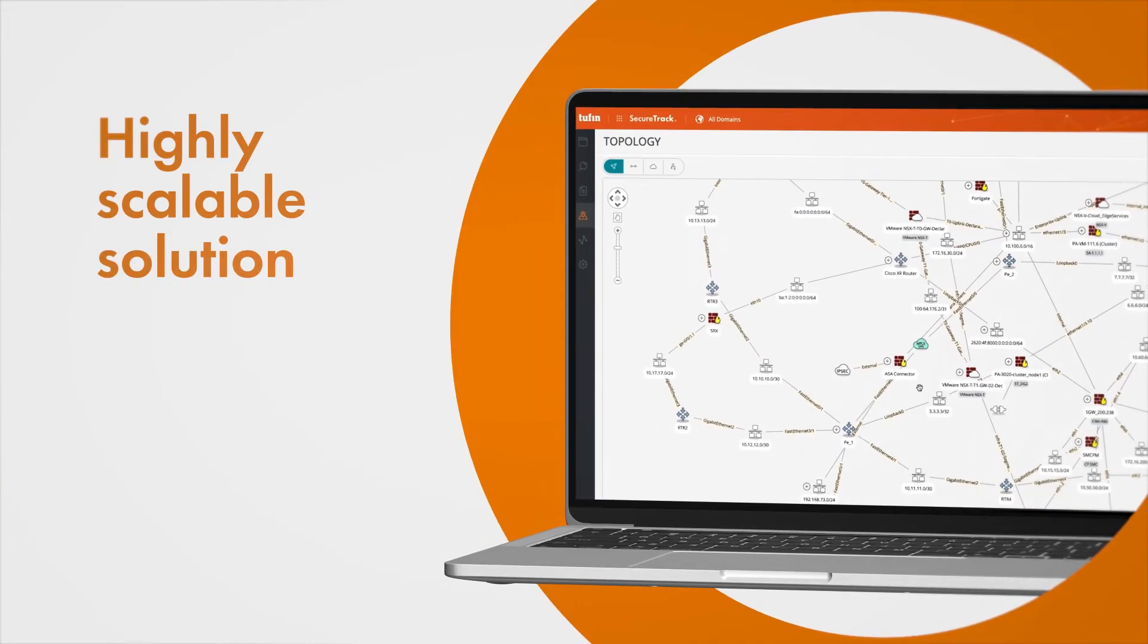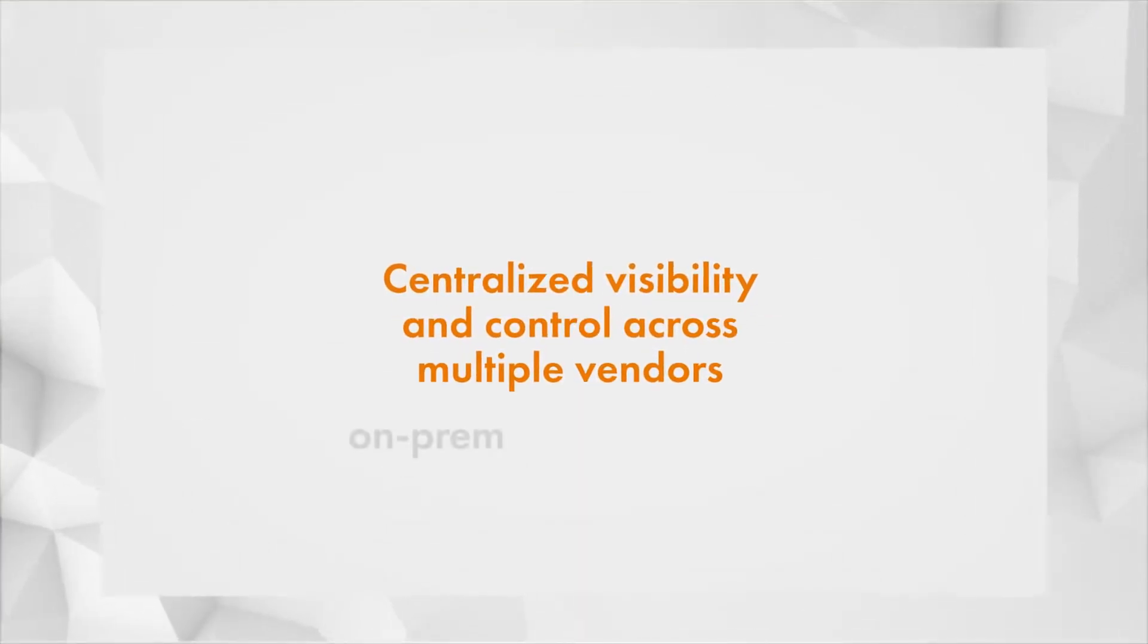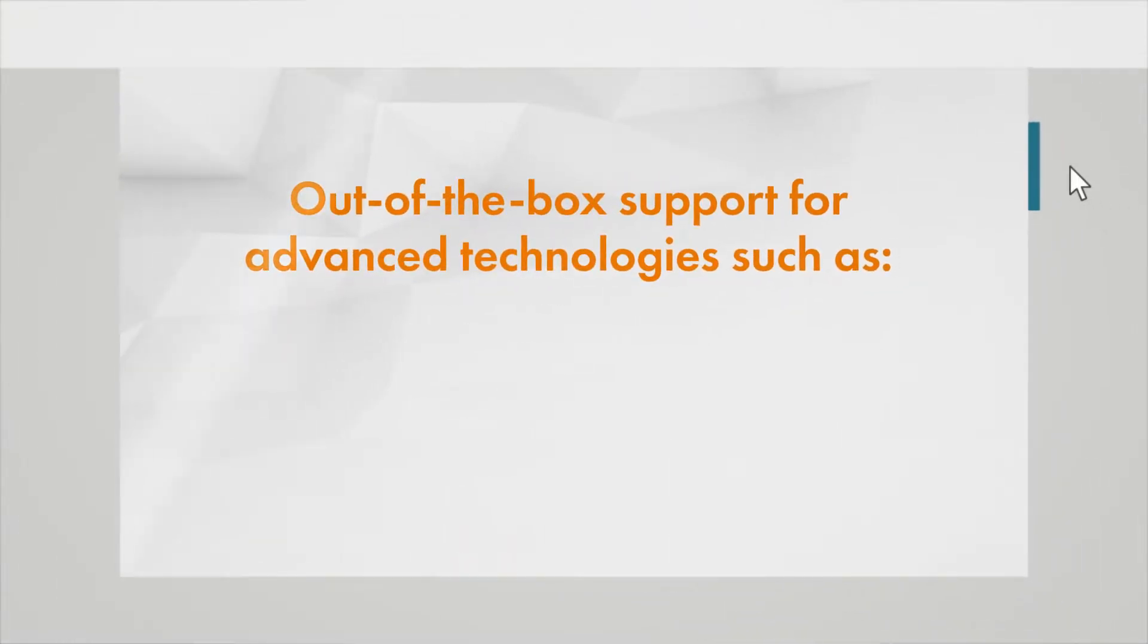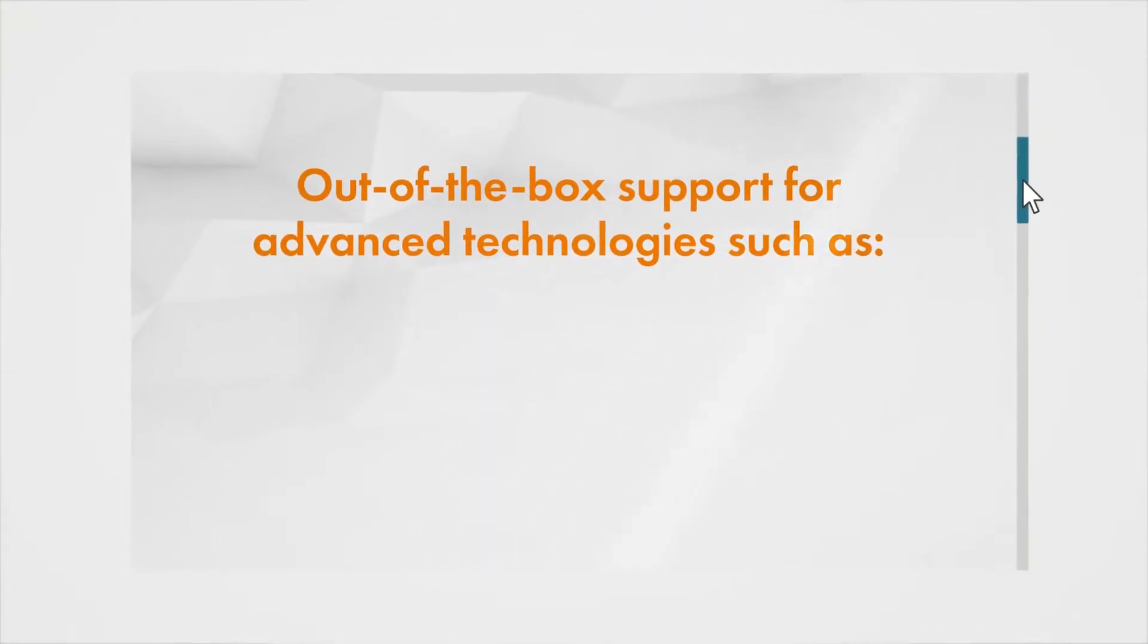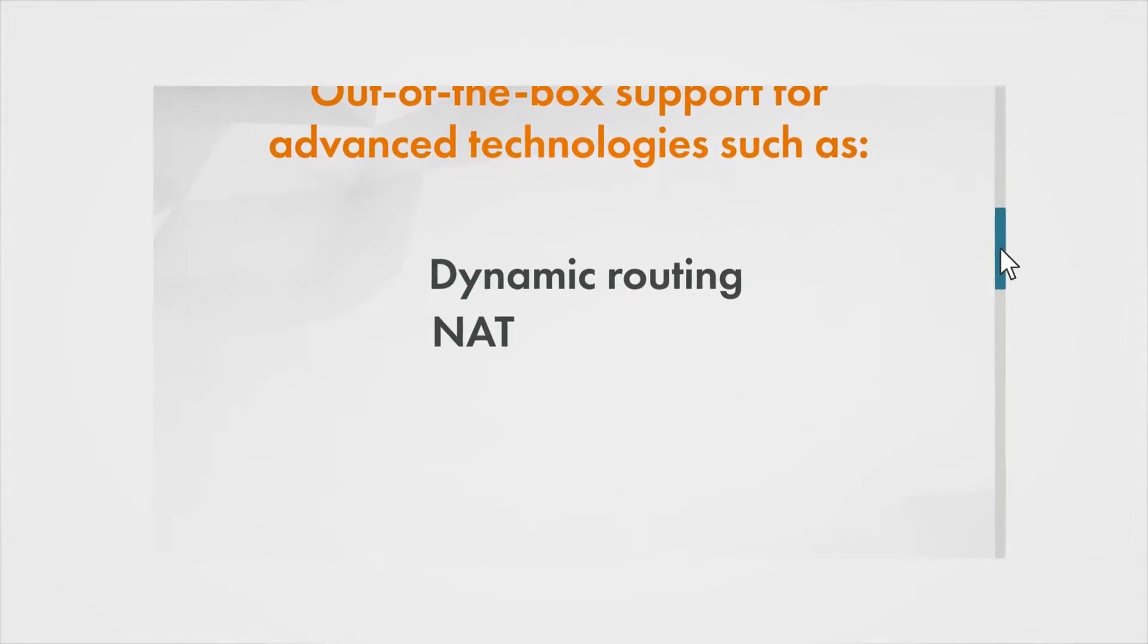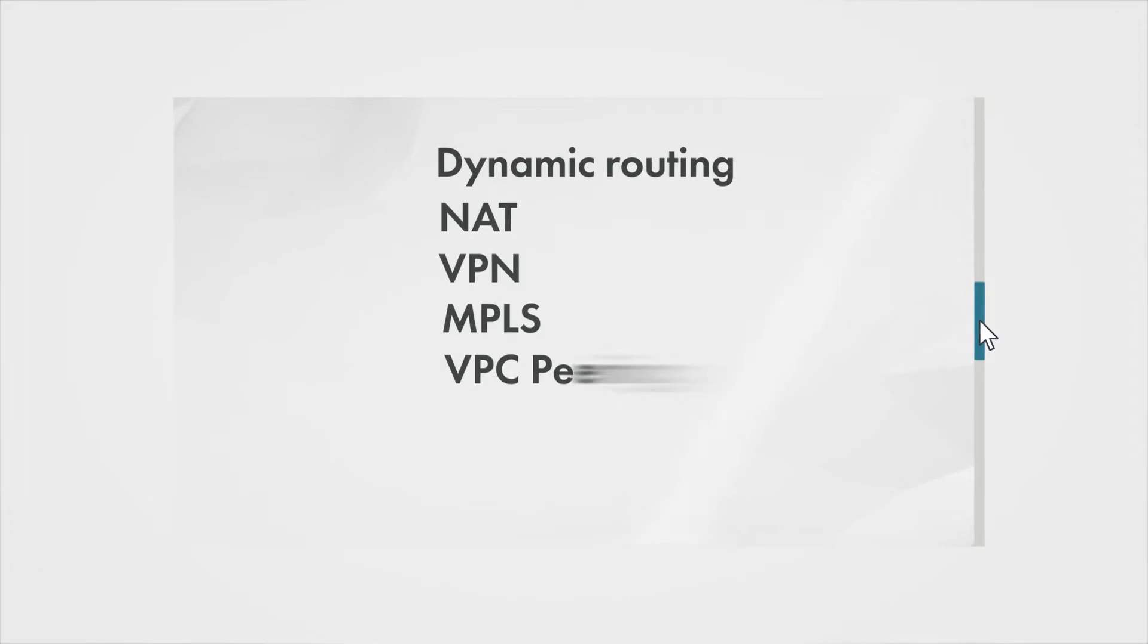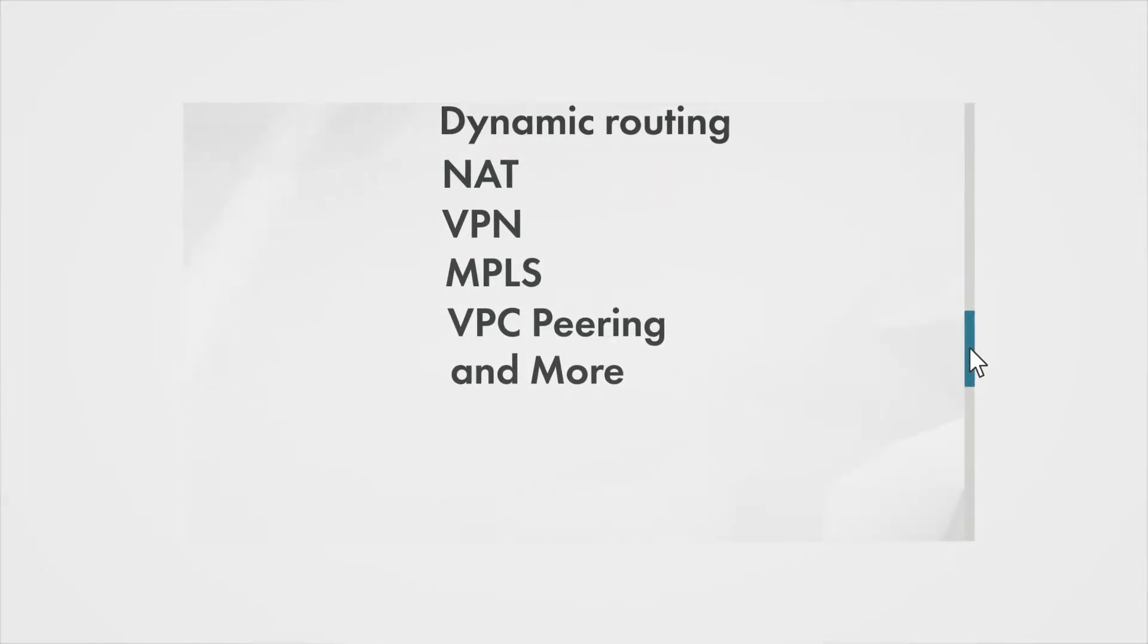The topology map is a highly scalable solution, supporting thousands of files. It provides centralized visibility and control across multiple vendors with out-of-the-box support for advanced network technologies including dynamic routing, NAT, VPN, MPLS, VPC peering and more, both on-prem and in the cloud.